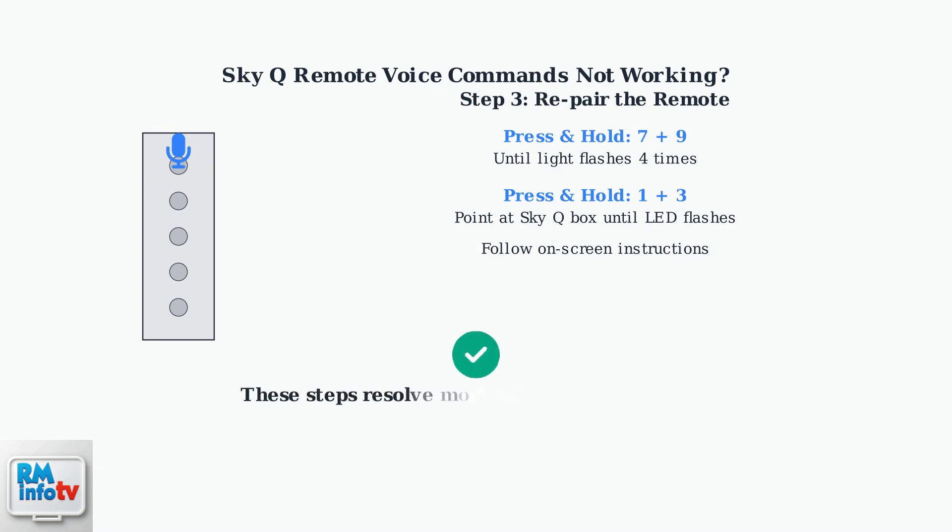These basic troubleshooting steps resolve most common Sky Q remote voice command problems. Your voice control should now be working properly. When basic troubleshooting doesn't resolve your issues, these advanced fixes can help identify and solve more complex problems.